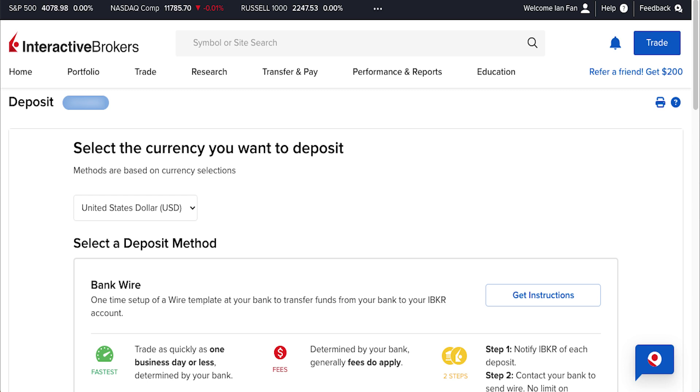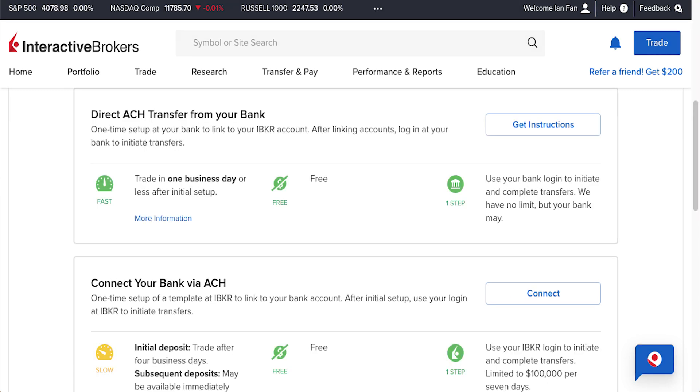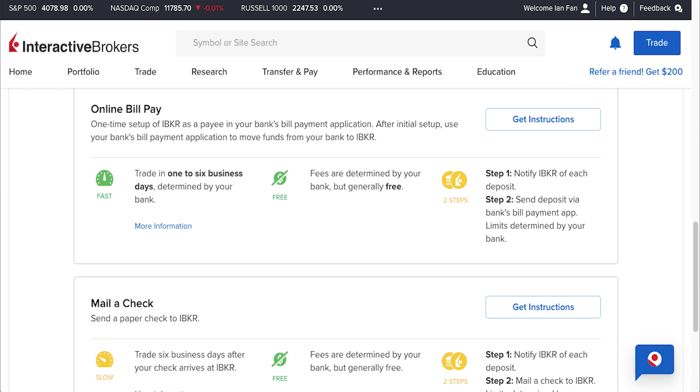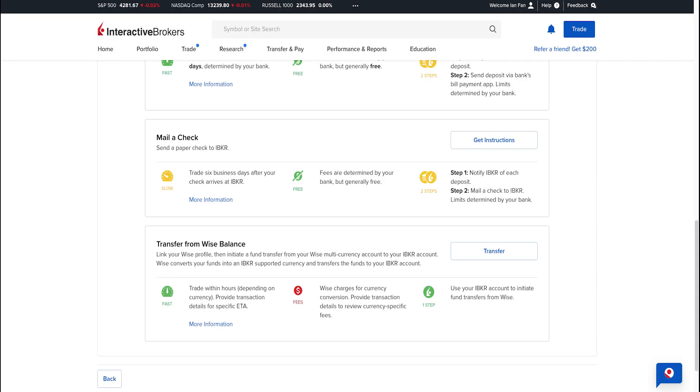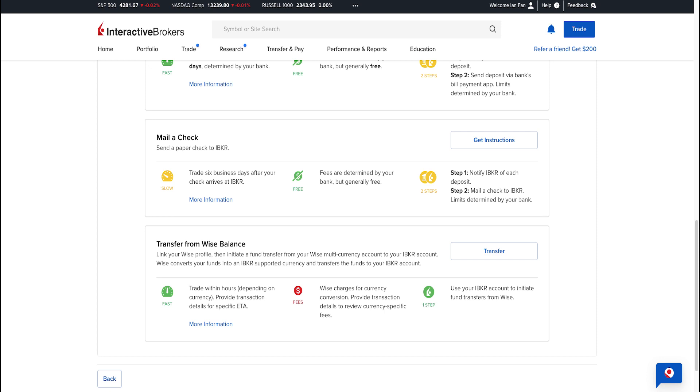There are five ways to deposit funds: bank wire direct, ACH transfer from your bank, online bill pay, mail a check, or transfer from Wise balance. Since some or most of us may not have a US bank account but we may have a Wise multi-currency account, in this video we're going to transfer from Wise balance and link Wise to Interactive Brokers.